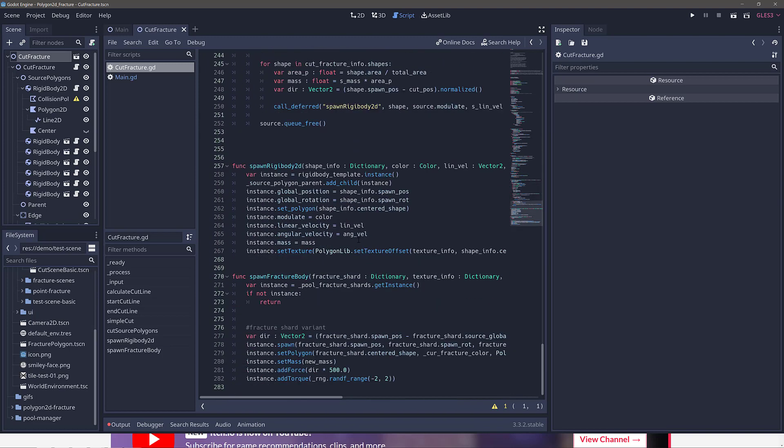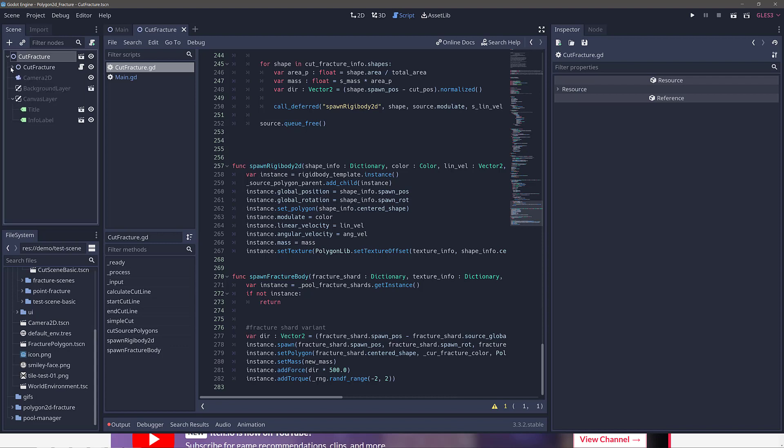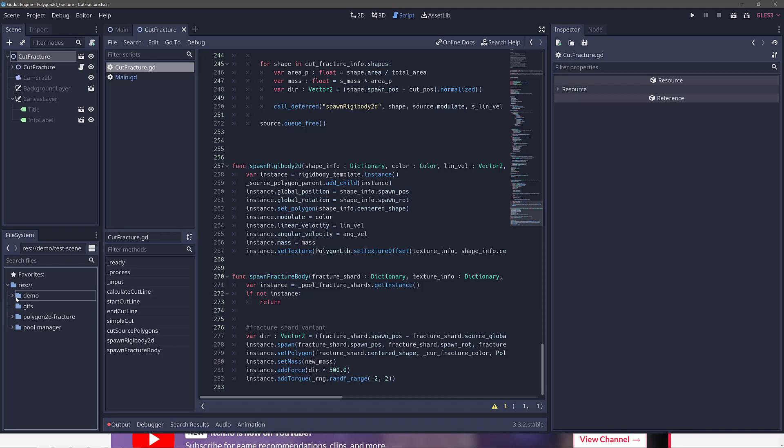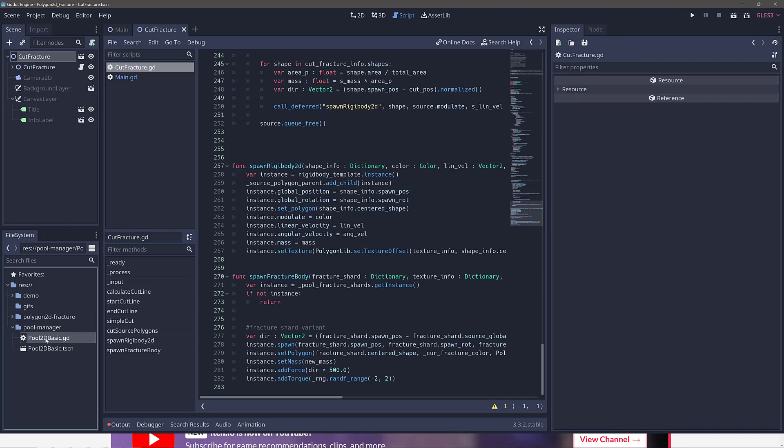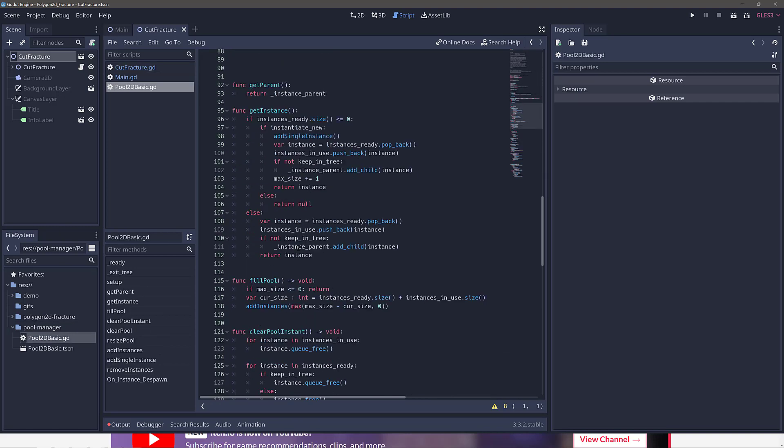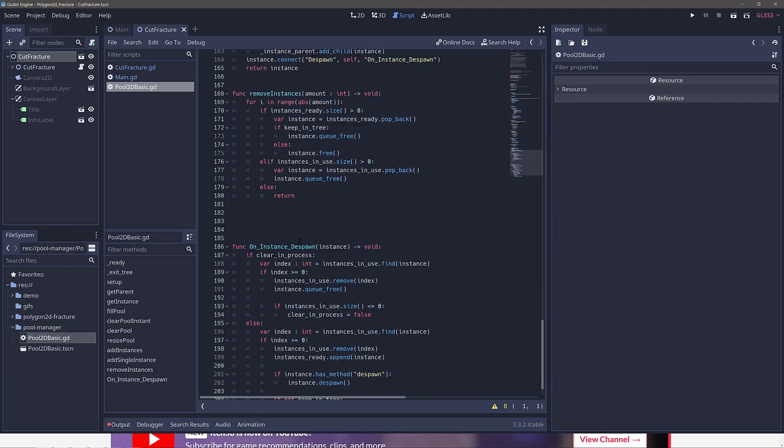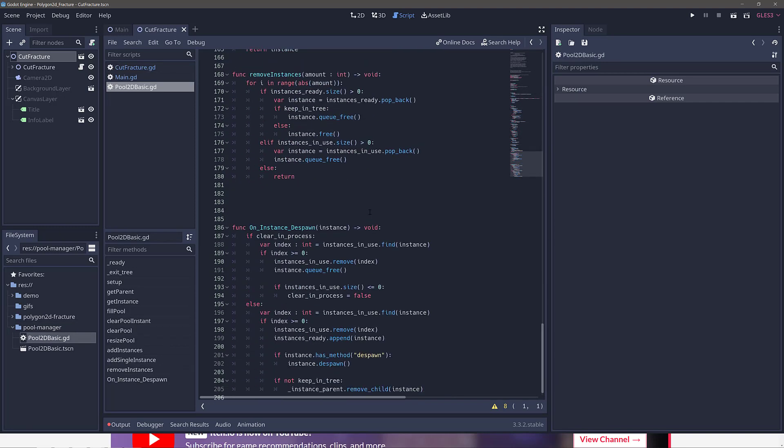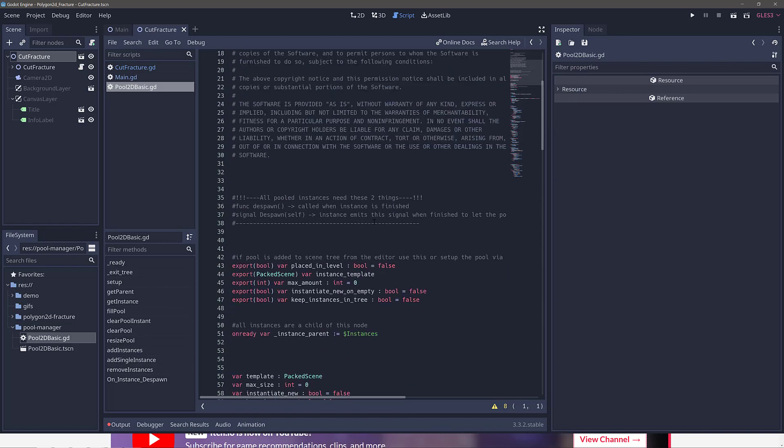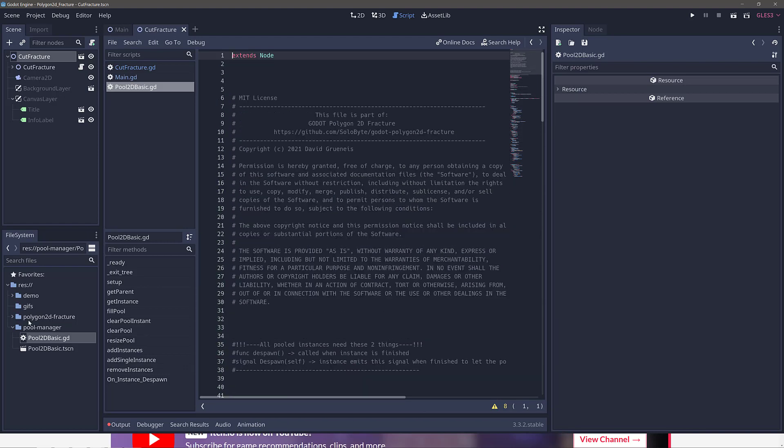Now, if you want to go ahead and take the logic of this yourself and use it in your own project, instead of looking at the examples, where you want to really drill into is down here. So instead of the demos, everything is implemented in this polygon2d-fracture, and then there is a pool, a simple pooling system here as well. So if you want to reuse performance-wise, there's a pooling object created for you for dealing with this stuff.